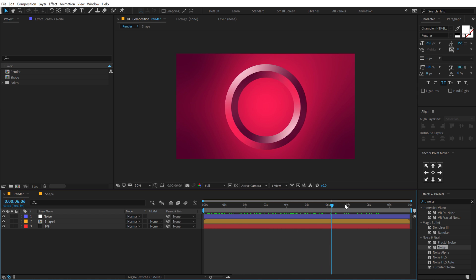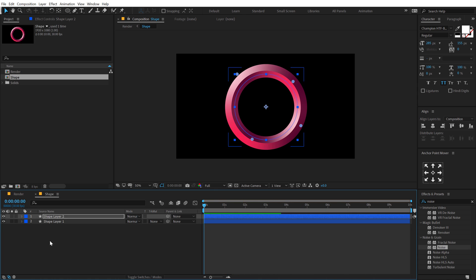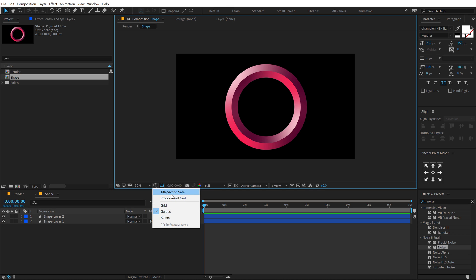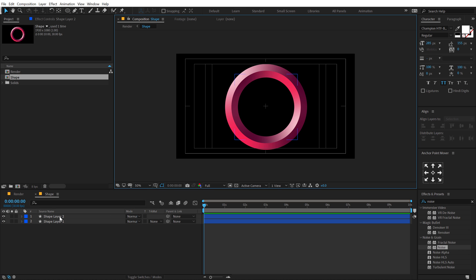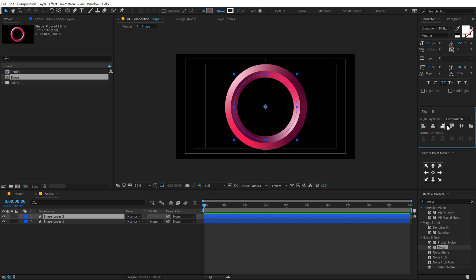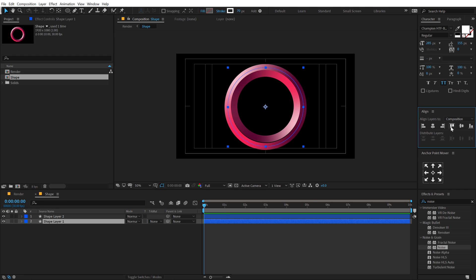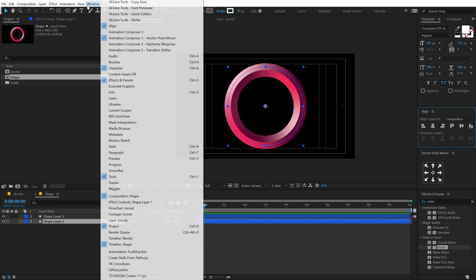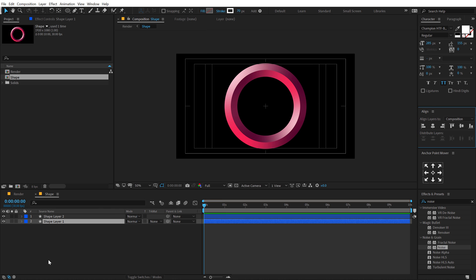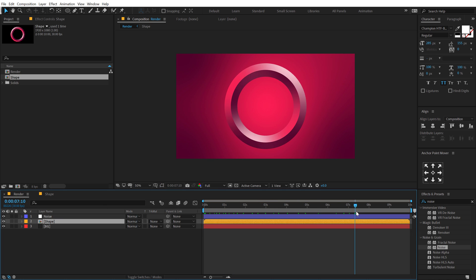As you can see it's not rotating properly so to fix this what we can do is let's go into shape, first of all turn on the title action safe and just make sure everything is properly into the center. So I'm going to align this like so and align this as well. Now if you don't see this align tab you can find it under windows align, just turn that on. And now if I rotate it, it rotates perfectly.